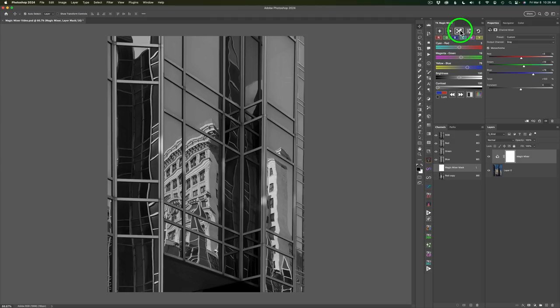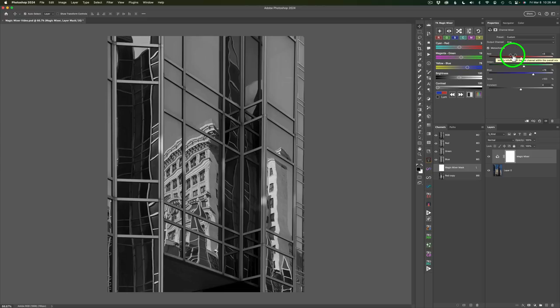We also have these sliders here. Notice something next to the Magic Mixer. I have my properties panel opened in Photoshop and the Magic Mixer is basically controlling the channel mixer in Photoshop.